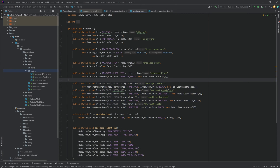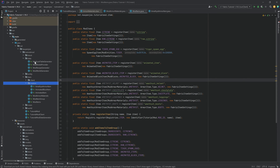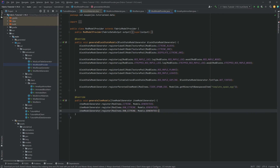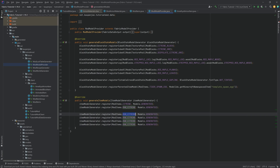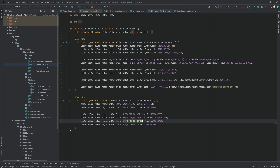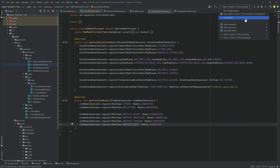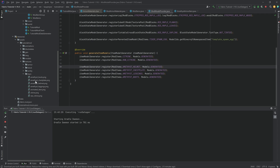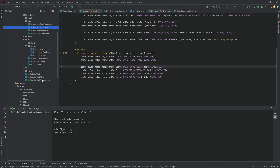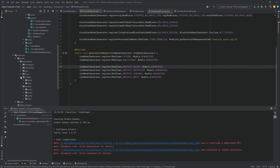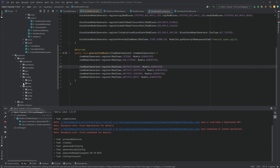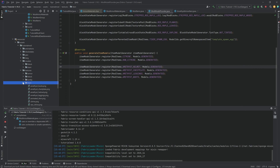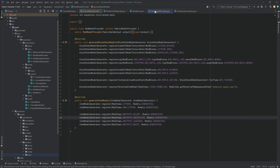We have our four items and want to add them to data gen. In the ModModelProvider, duplicate the raw citrine entry four times and name them helmet, chestplate, leggings, and boots. We can run data gen right now because the item models just point to the item textures we have, which should be named properly. If you don't have data gen, you need normal item model JSON files pointing to the textures.